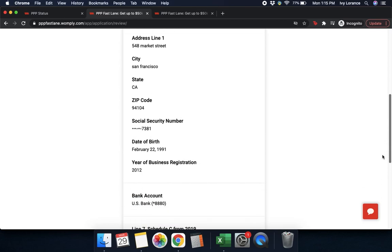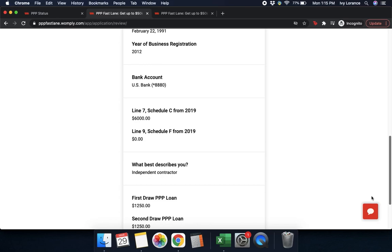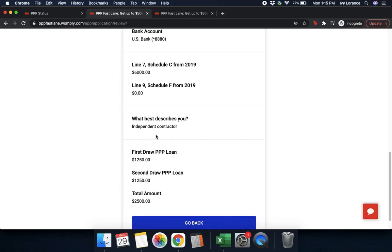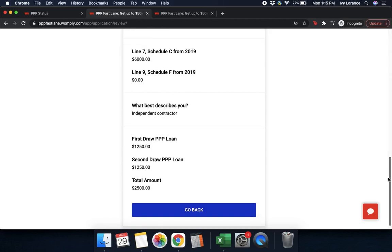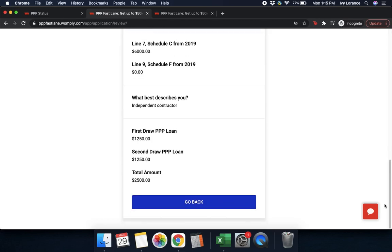It also shows your social security number, date of birth, year of business registration, your bank account, the information you entered in your form, how you self-identified, and your total loan amount. On this page, it lines out everything you have submitted into the system as of right now. If any of this is incorrect, you can press go back and update the correct sections of the account as necessary.